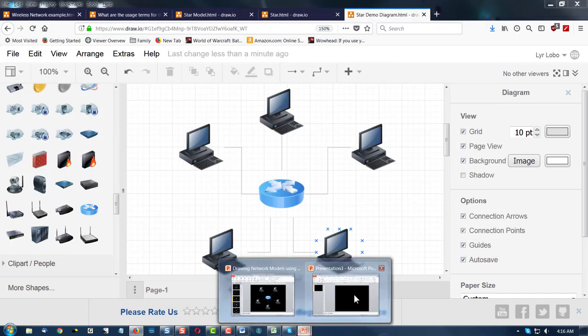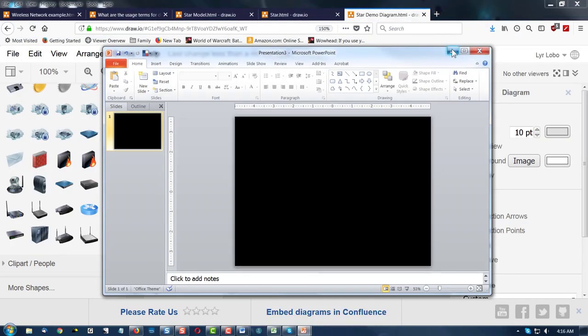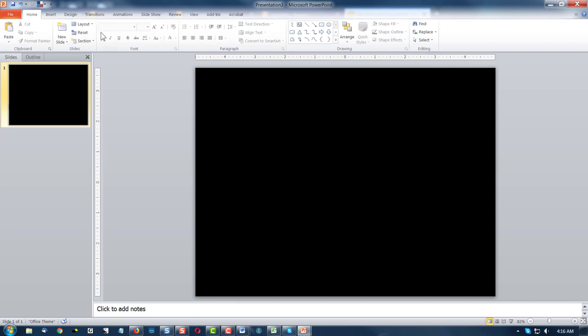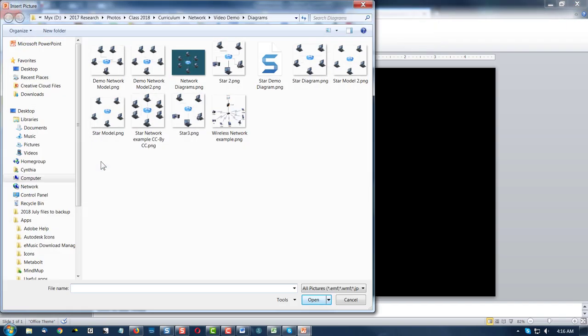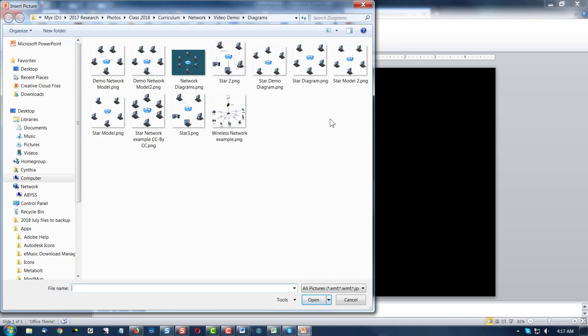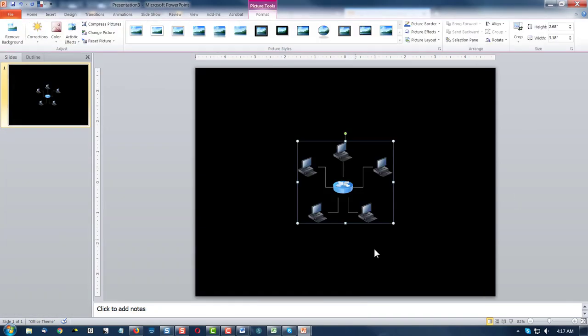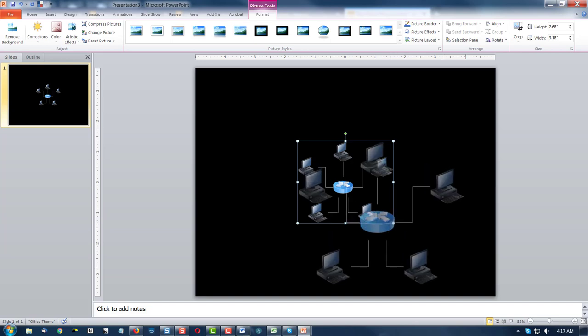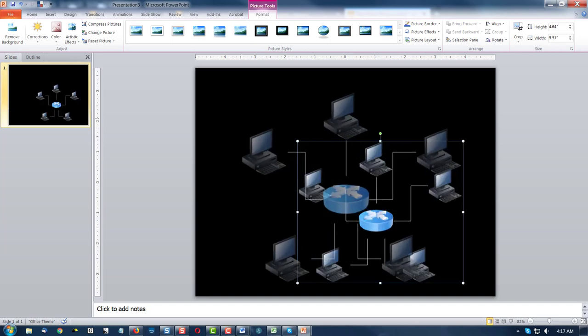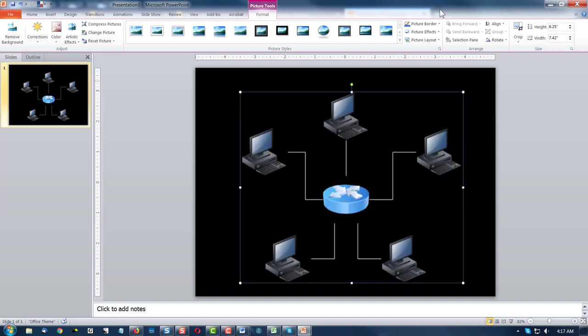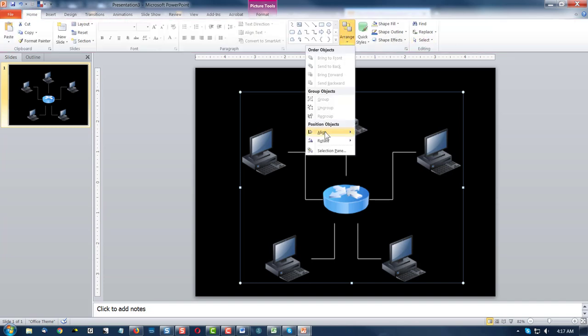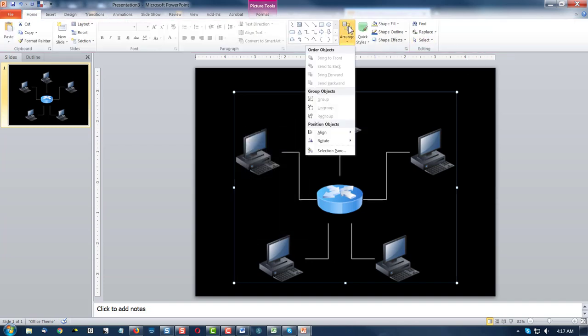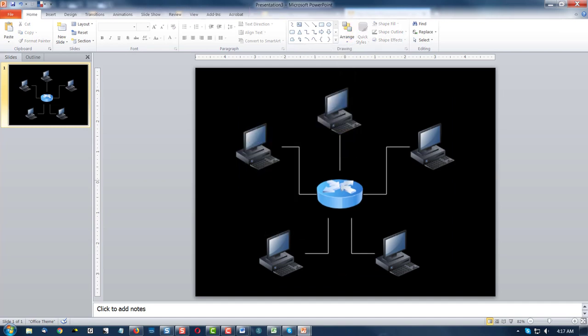And then bring up PowerPoint. I have a black background selected. I'm just going to say insert picture and let's see which one. Star demo diagram. There we go. And then of course I need to enlarge it so it fits my spot, my space. Go to the home, arrange, align, center, middle and there I go.